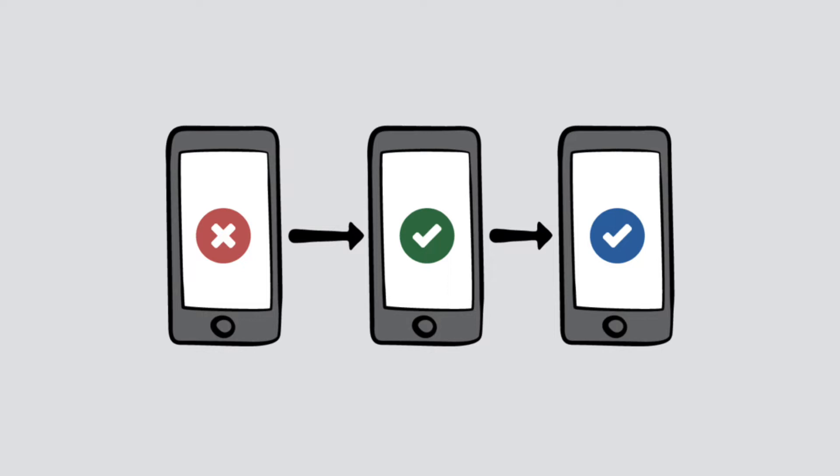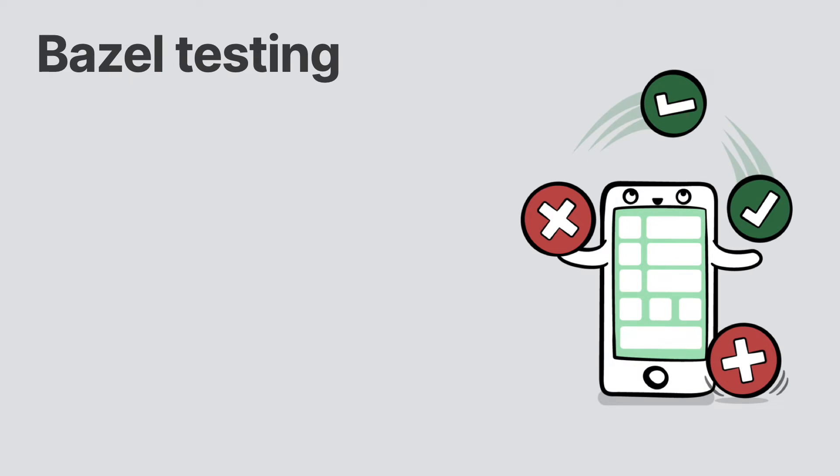Bazel supports running tests out of the box. For this to work, we need to define our testing targets. As mentioned in an earlier episode, our iOS version of the app has a few tests in it. Let's put these tests to work.